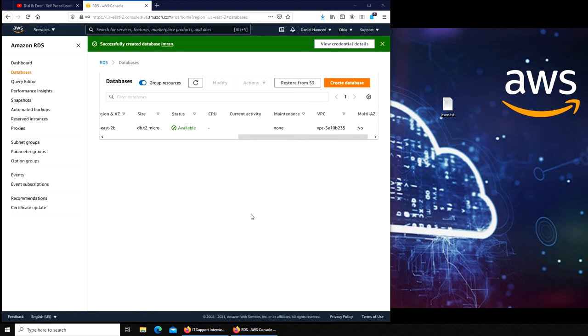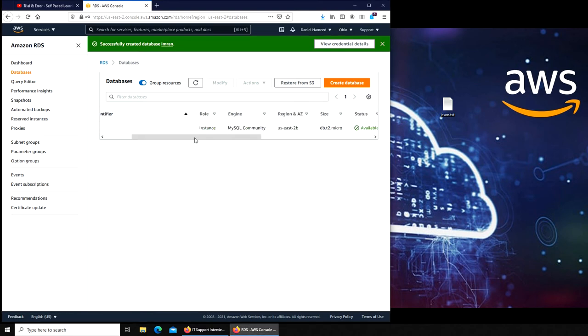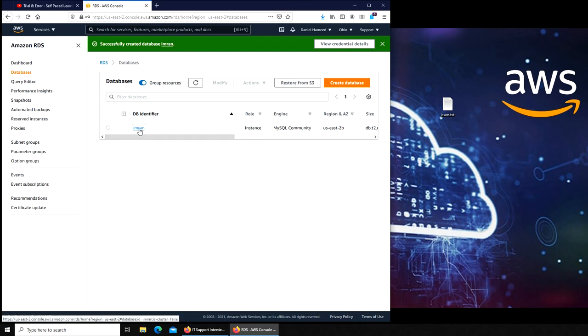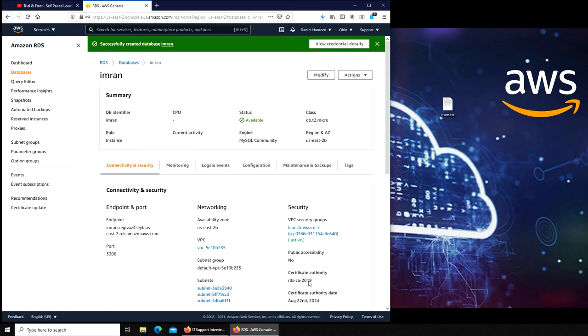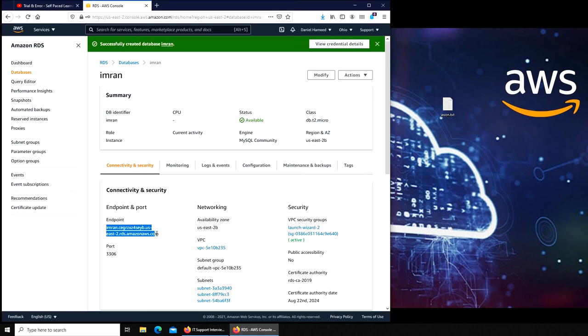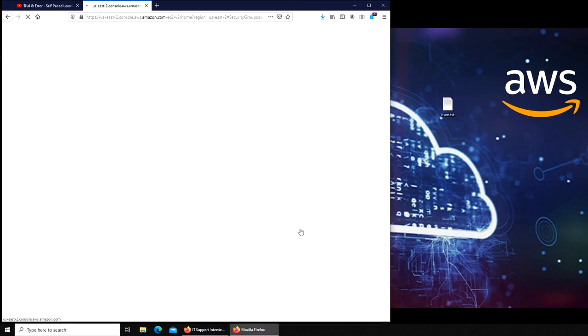All right, so it just turned green, available. We are good to go. That's how you create a database. If you click on here, it should show you different settings. That's the endpoint. This is the important thing for WordPress. We need this. We can see it's in our default VPC and the security group is this one. If we click on that...